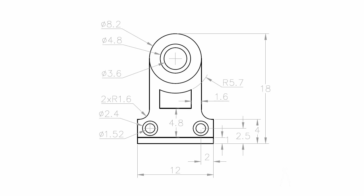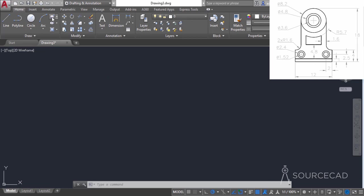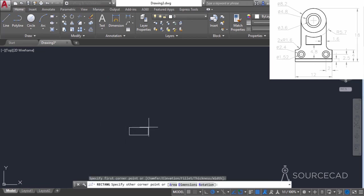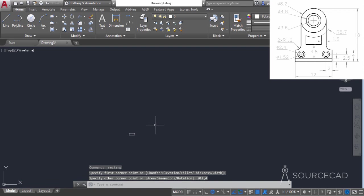In this video I will tell you about making this simple 2D geometry, and for this I'll start with the rectangle tool. I'll go to the draw panel and select the rectangle tool. Click at a point and enter the length and width of the rectangle. I'll type at, then length 12, comma, height 4, and press enter. There we have it — the first base rectangle.